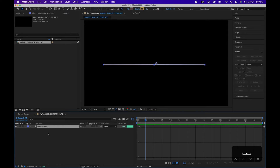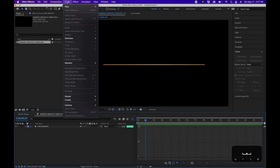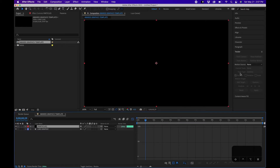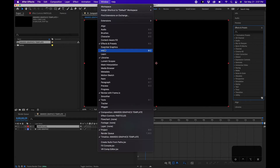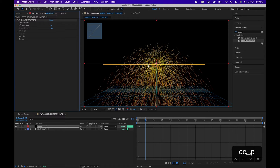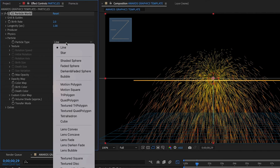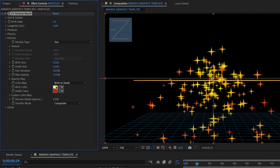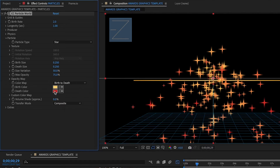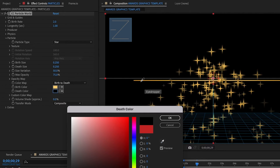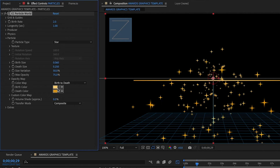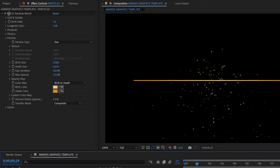Next we'll create the particles that emit from the line graphic. Go to Layer > New Solid, name it 'Particles,' make sure it's comp size, and click OK. In your Effects and Presets window — go to Window > Effects and Presets if you can't see it — search for CC Particle World and drag it onto the solid. Under Particle, change the particle type from Line to Star. Change the Birth Color to the light champagne shade from our line graphic, and the Death Color to the darker shade. Set Birth Size to 0.06 and Death Size to 0.01.